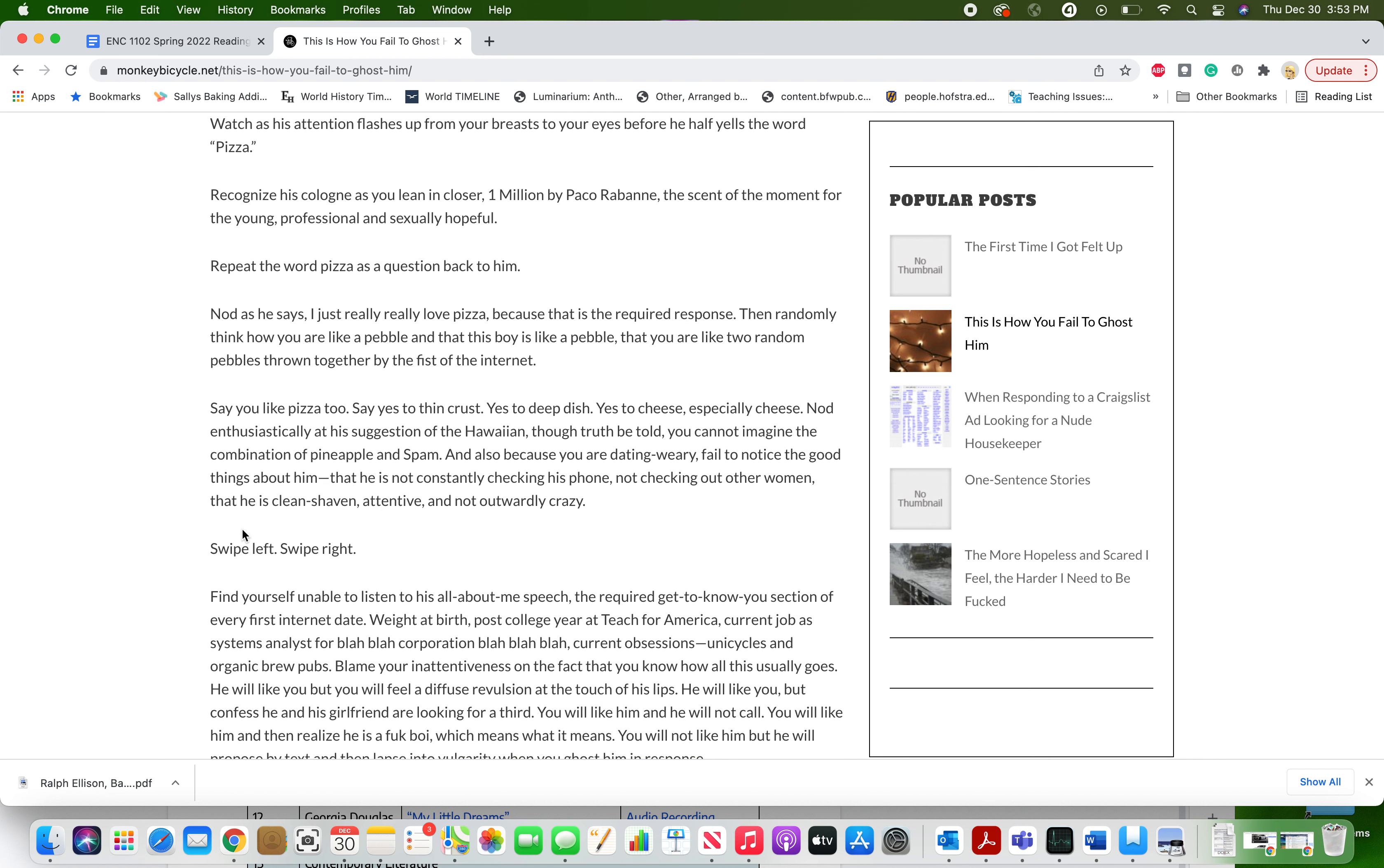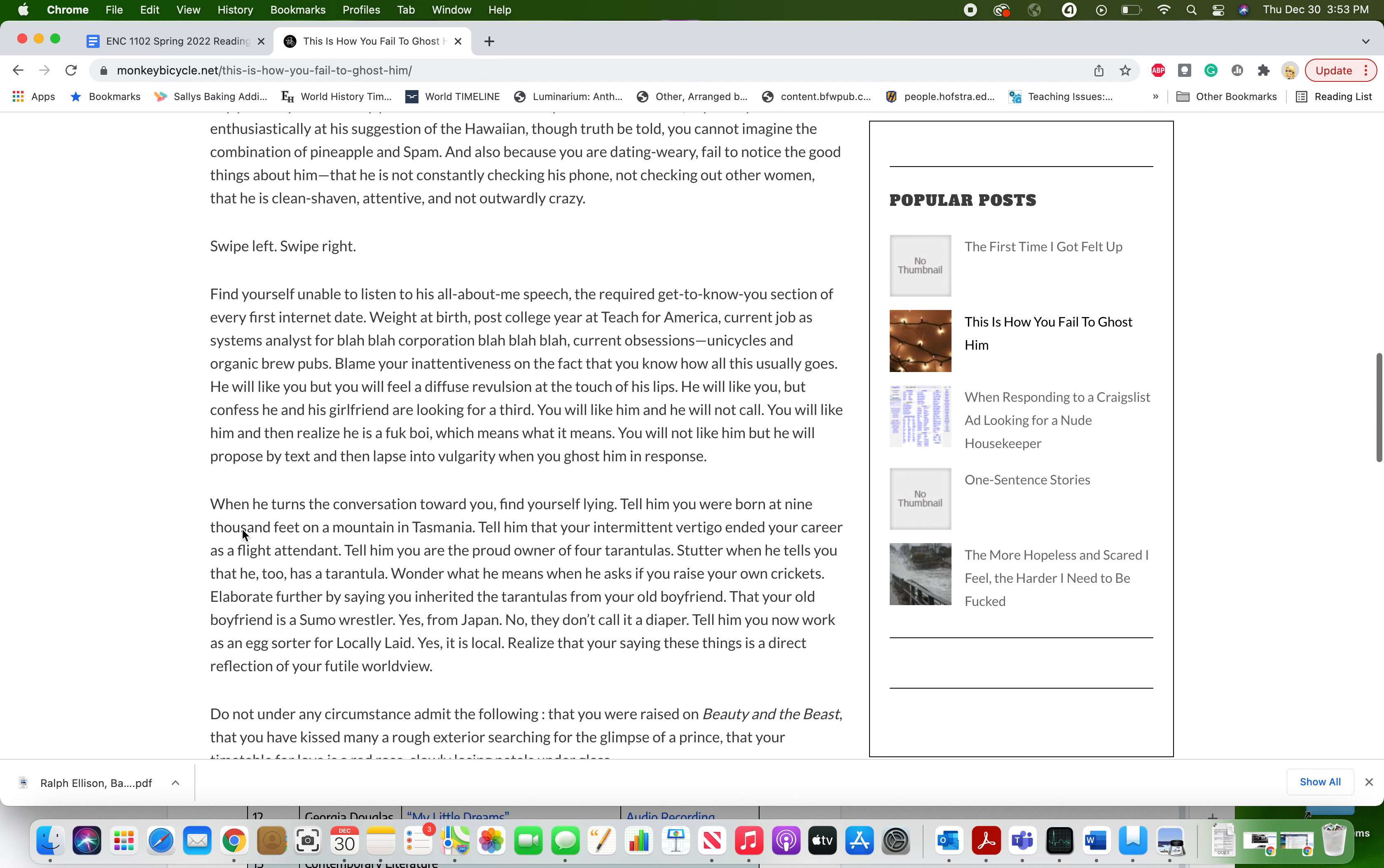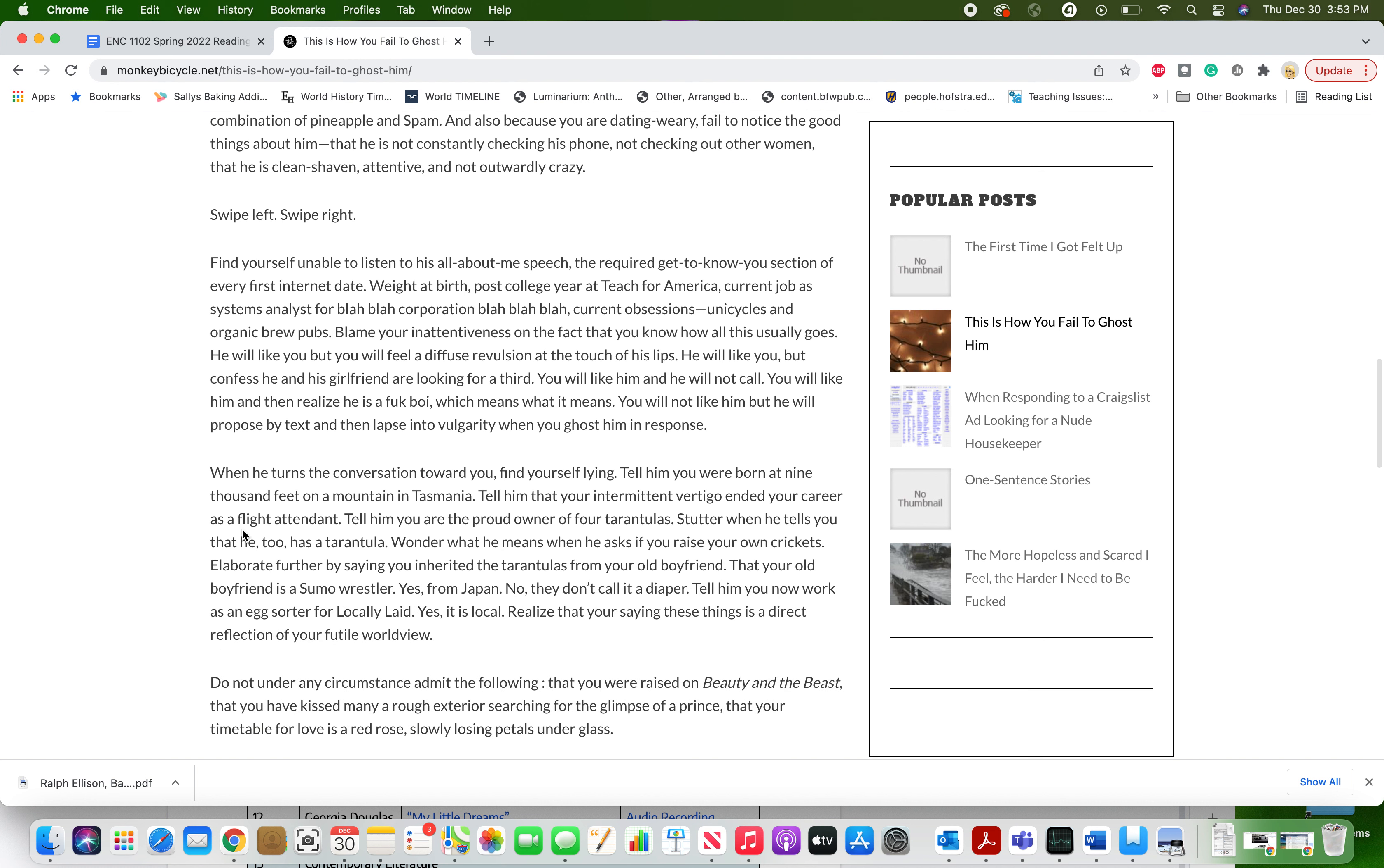Swipe left, swipe right. Find yourself unable to listen to his all about me speech, the required get to know you section of every first internet date. Wait at birth, post college year at Teach for America, current job as systems analyst for blah blah, corporation blah blah blah, current obsessions, unicycles, and organic brew pubs. Blame your inattentiveness on the fact that you know how all this usually goes.